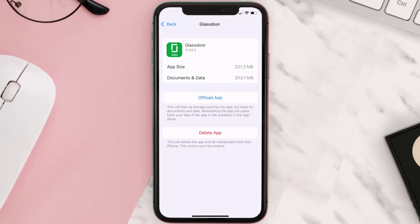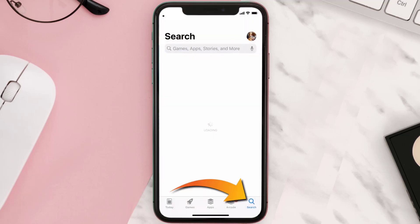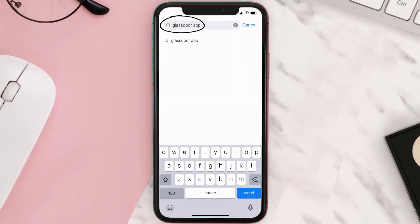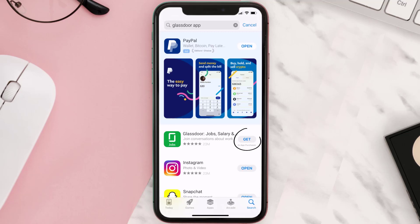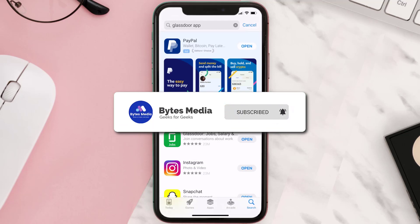But if it doesn't, you need to completely reinstall the app. Follow the on-screen instructions to navigate to the app page, then tap on Delete App to uninstall it from your device. Once uninstalled, open up the App Store, search for the Glassdoor mobile app in the search bar, and click the Get button to install it back on your device.